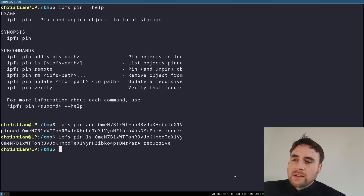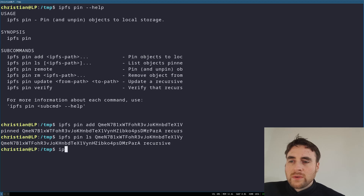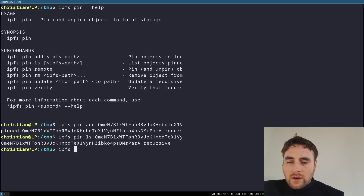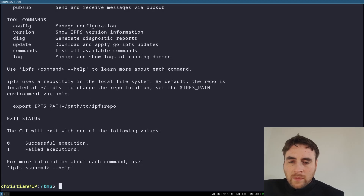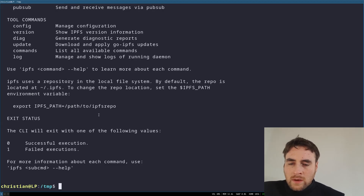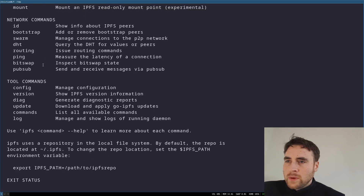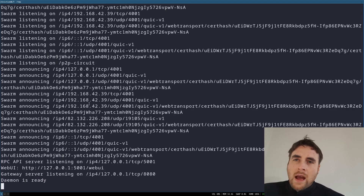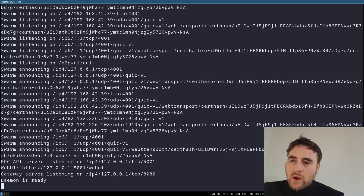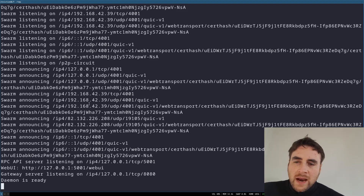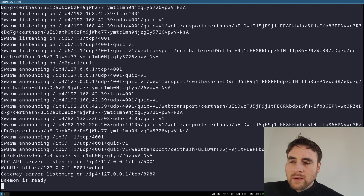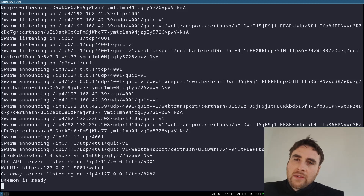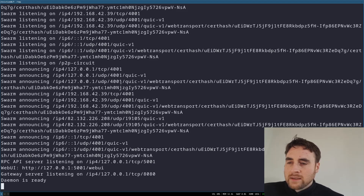Then finally, to have your files replicated on other nodes, you are going to want to run the daemon. Your node will start announcing that it has some objects which are set to be pinned, and then other nodes will replicate that data.